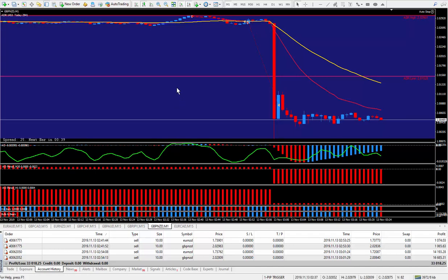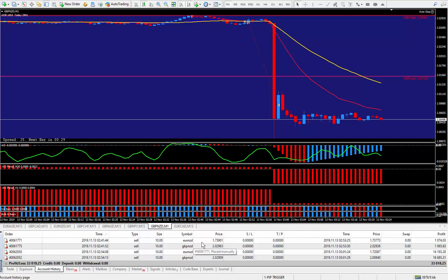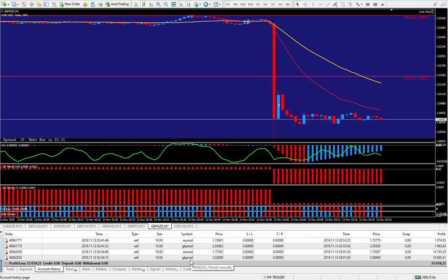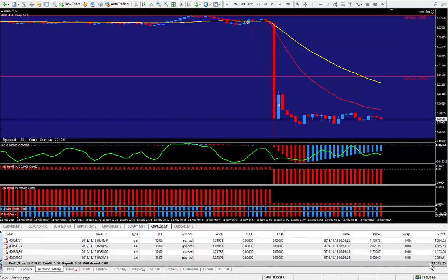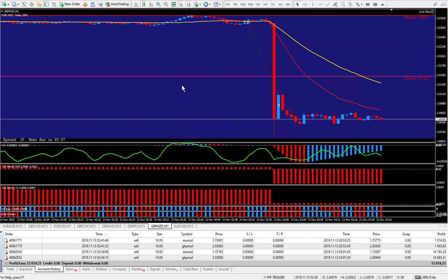If you're doing the math along with me, the pip totals on the Euro New Zealand was 183 pips. And on the 2 Pound New Zealand was 212 pips. And if you add that up, it's 395 pips, which paid out $33,018. For 20 minutes work, can't go wrong. Love my new pip trigger.